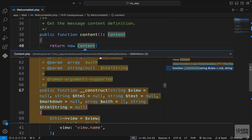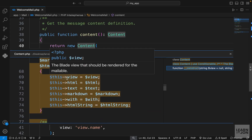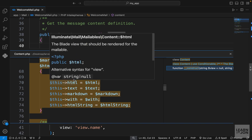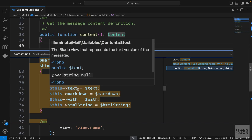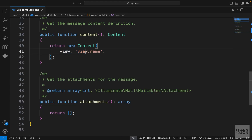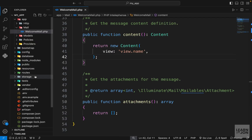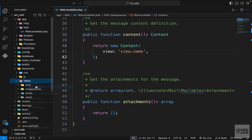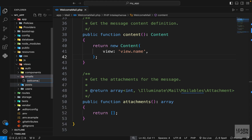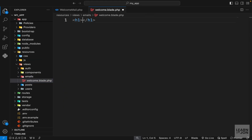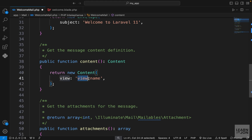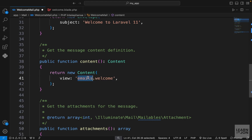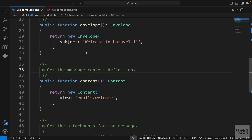If we control-click on the content class you can see the properties we have. If we were using a blade view we should use the view property. If we were using plain HTML it's html, plain text or markdown, and so on. Since we are going to use a blade view we want to use the view property and create a blade view for our email. Let's go to resources then views, create a new folder called emails, and within that create welcome.blade.php with a text that says 'hello user'. Inside the content method we pass down the view we just created — the emails.welcome view.